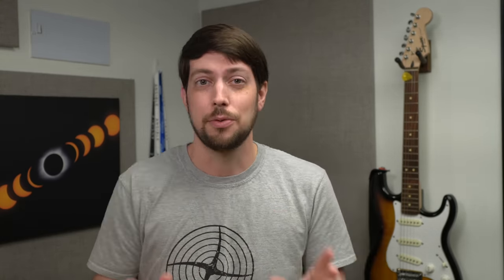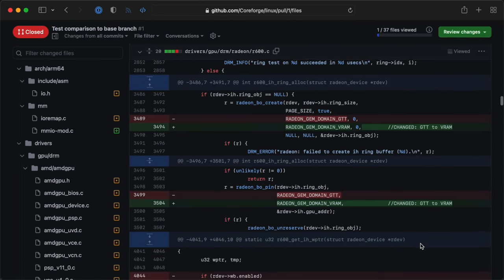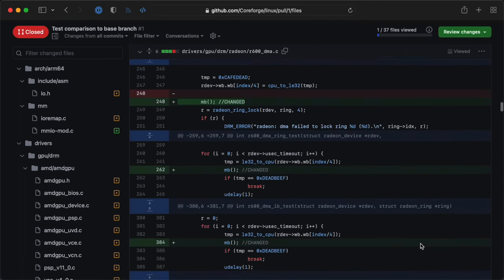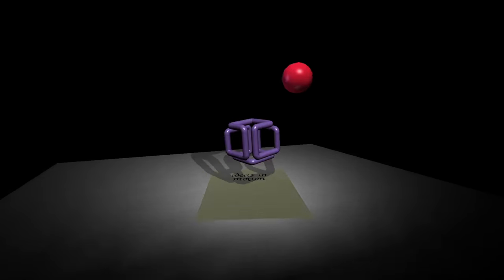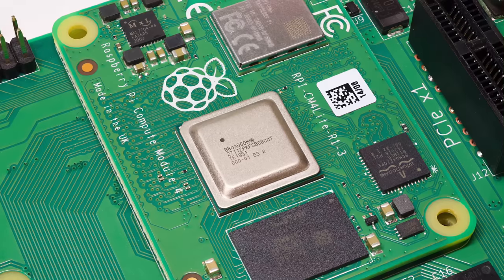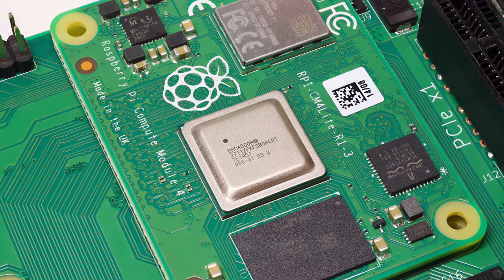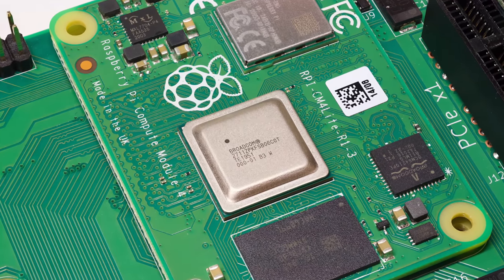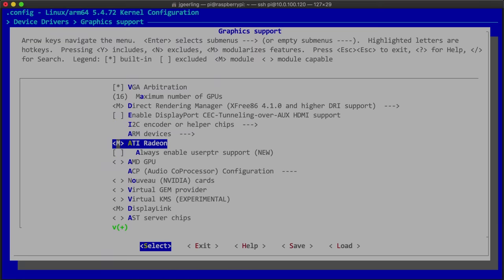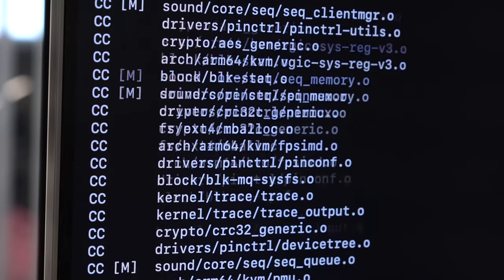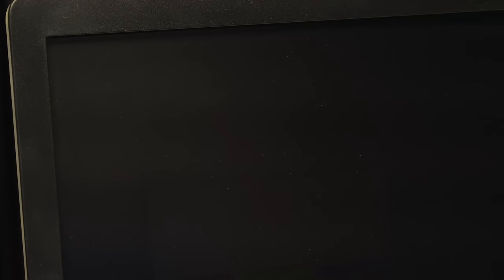After years of work, we finally have a kernel patch that lets this card run, and it even has 3D acceleration. The Pi's built-in VideoCore VPU is still faster, but hey, it's something. I compiled the patch, copied it over to the Pi, and enabled the graphics card with sudo modprobe radeon. And look at that, a console again!